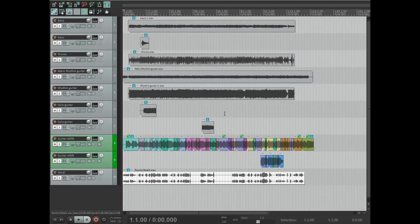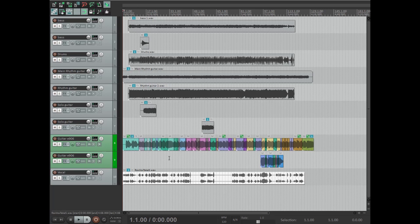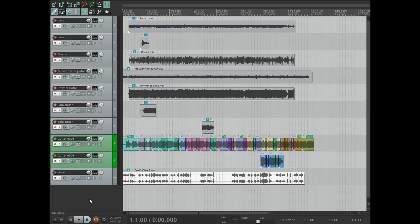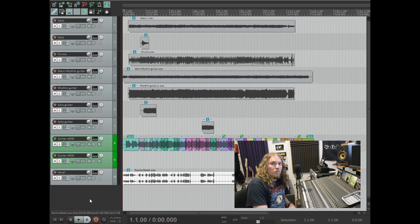I've just pulled up a bunch of random tracks. We've got a few at the top that I've punched in at different points along the timeline. We've got some on the green tracks that have been comped — so there's been a bunch of different takes edited together to be one — and we've also got a stereo track down at the bottom.